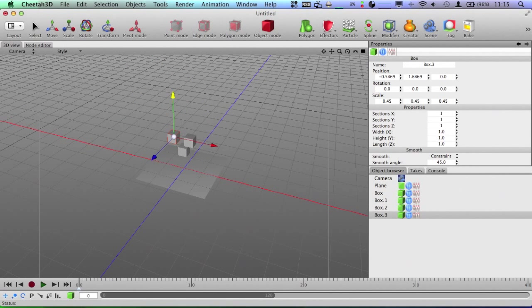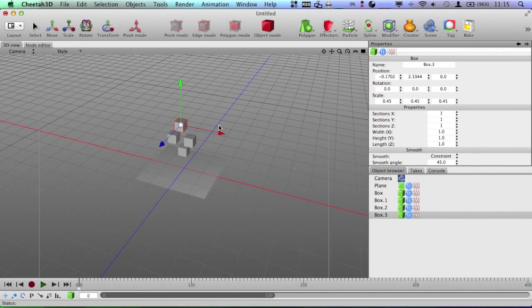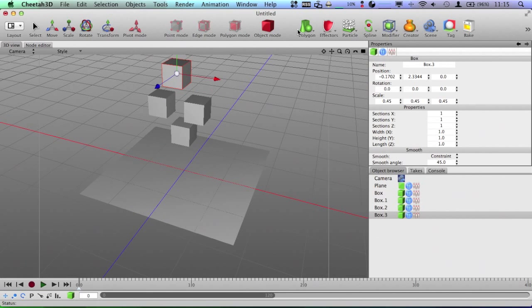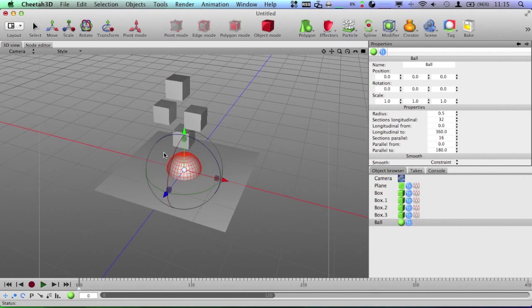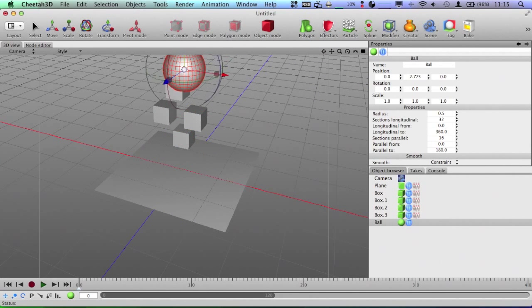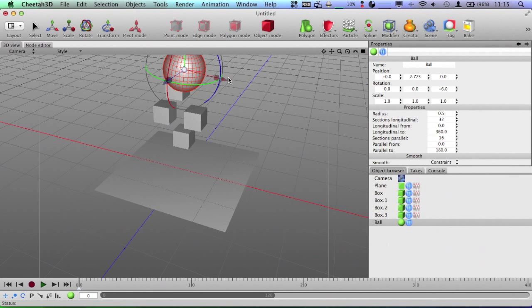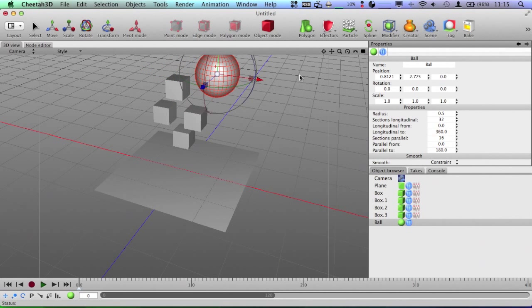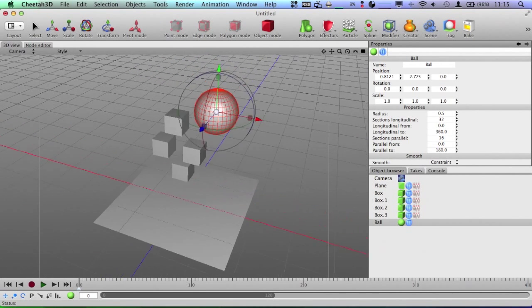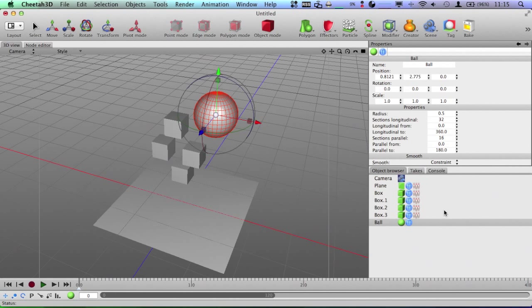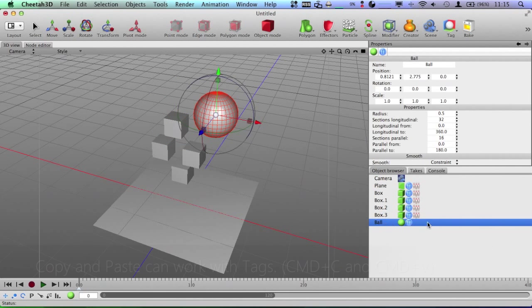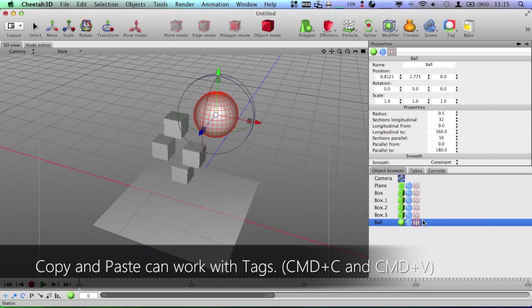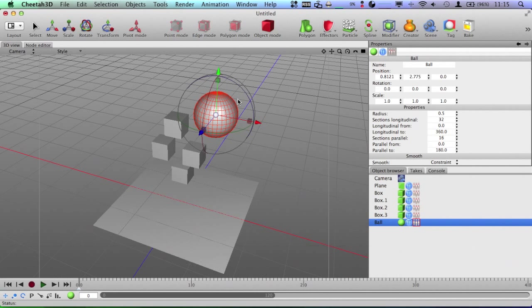Zoom out here, just add more and maybe add some spheres. Okay, so now we have some more objects and I'm going to apply the Rigid Body tag onto the ball as well.